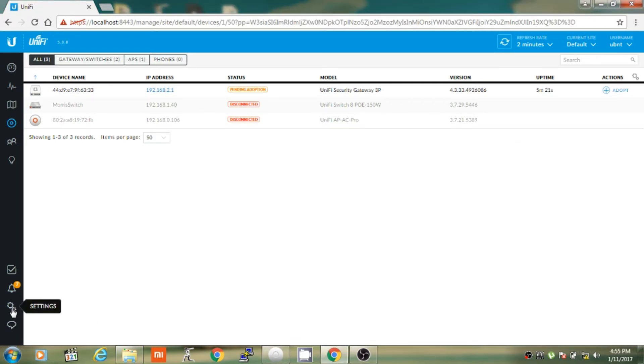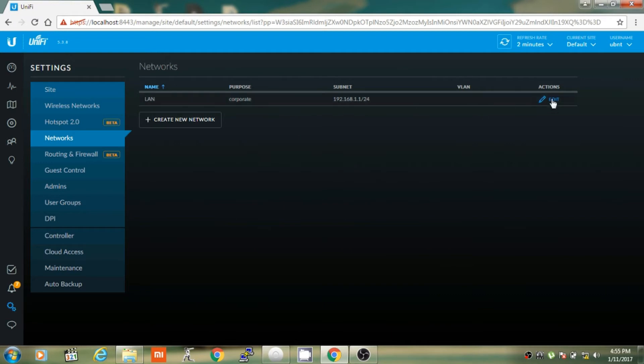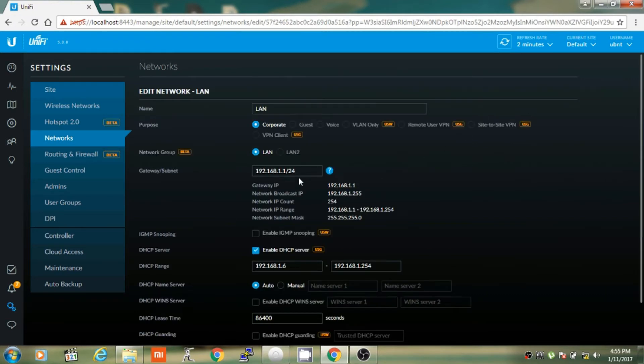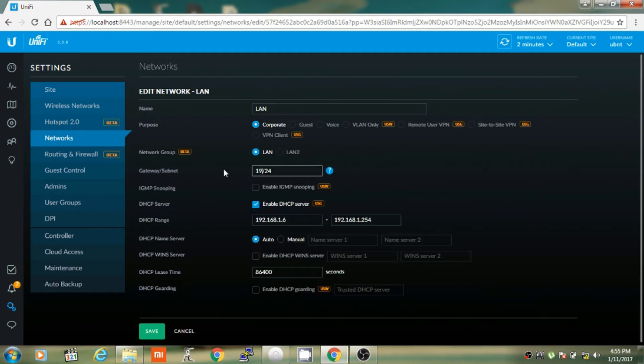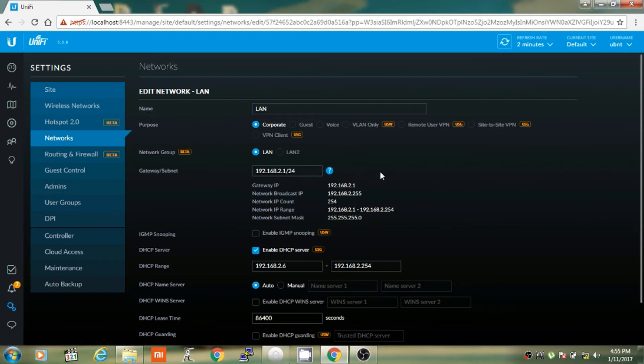Go to settings, then click on networks tab. Click on edit for LAN network and make sure to change the gateway subnet to 192.168.2.1. Click on update DHCP range. This is applicable only if you are going to use any other router behind the USG. Most routers have IP address of 192.168.1.1 which is same for Unify Security Gateway.